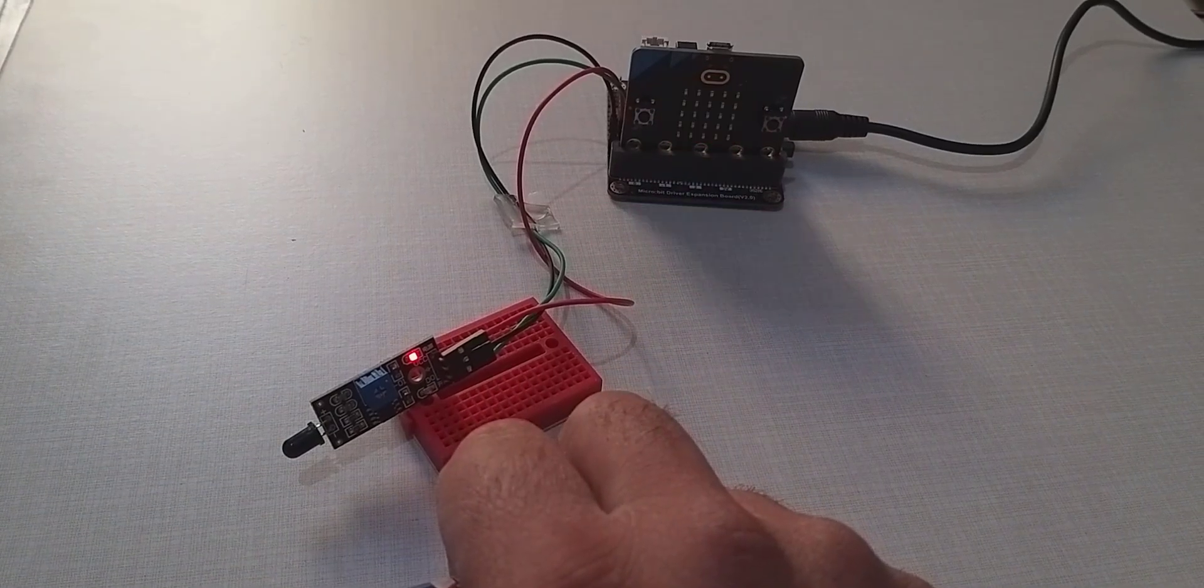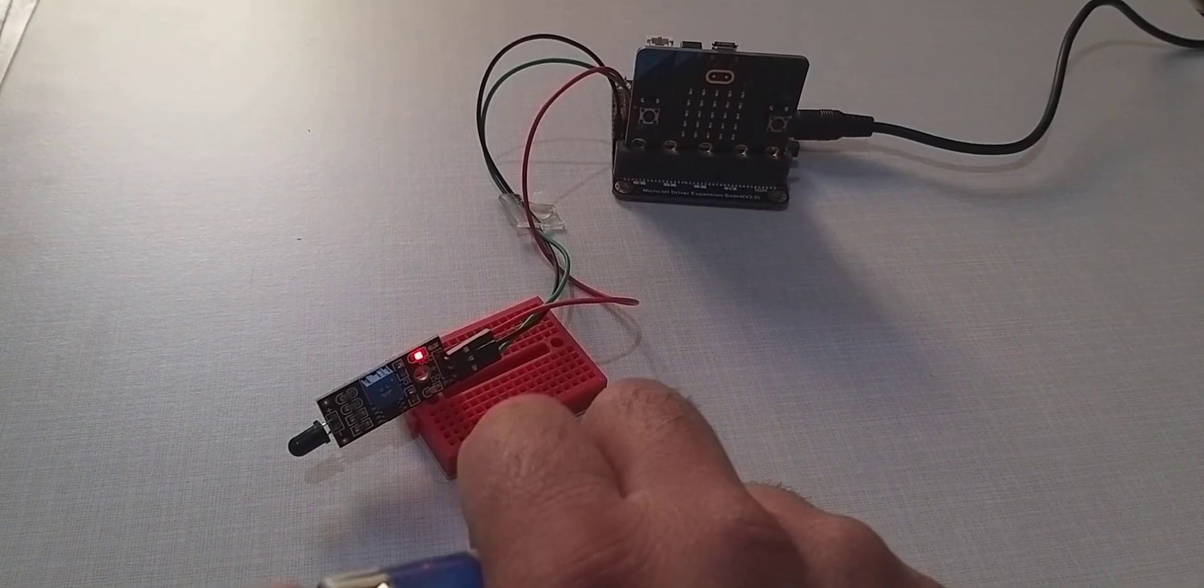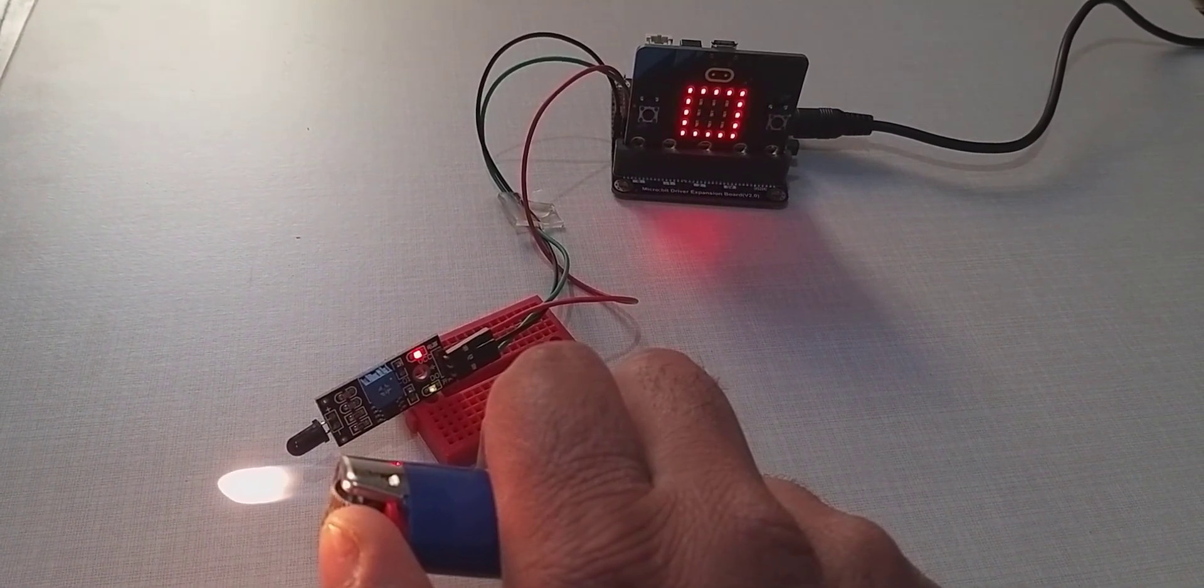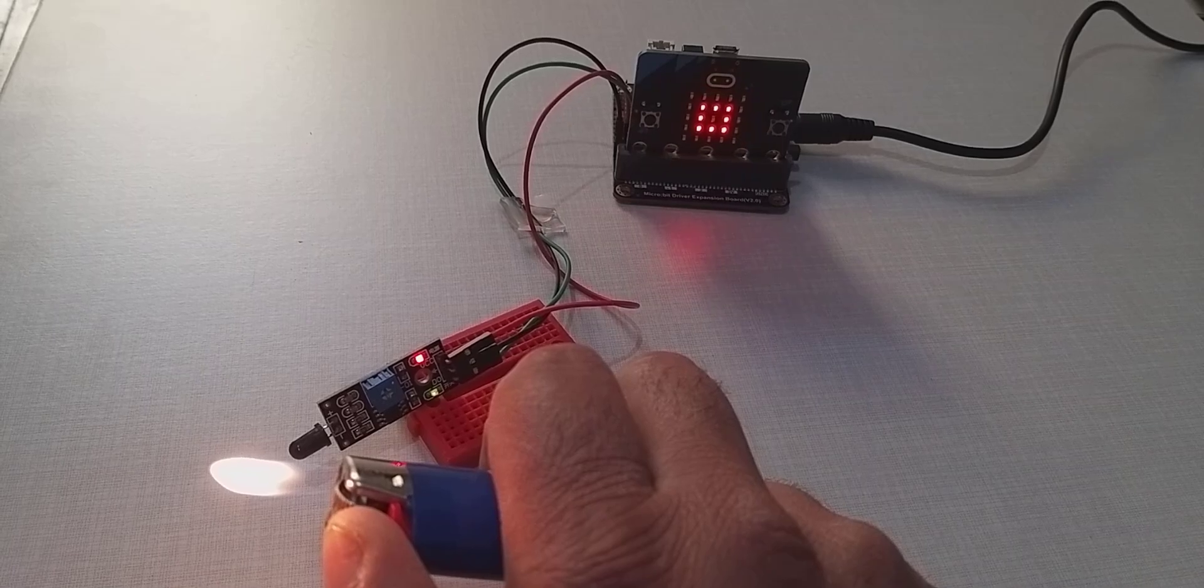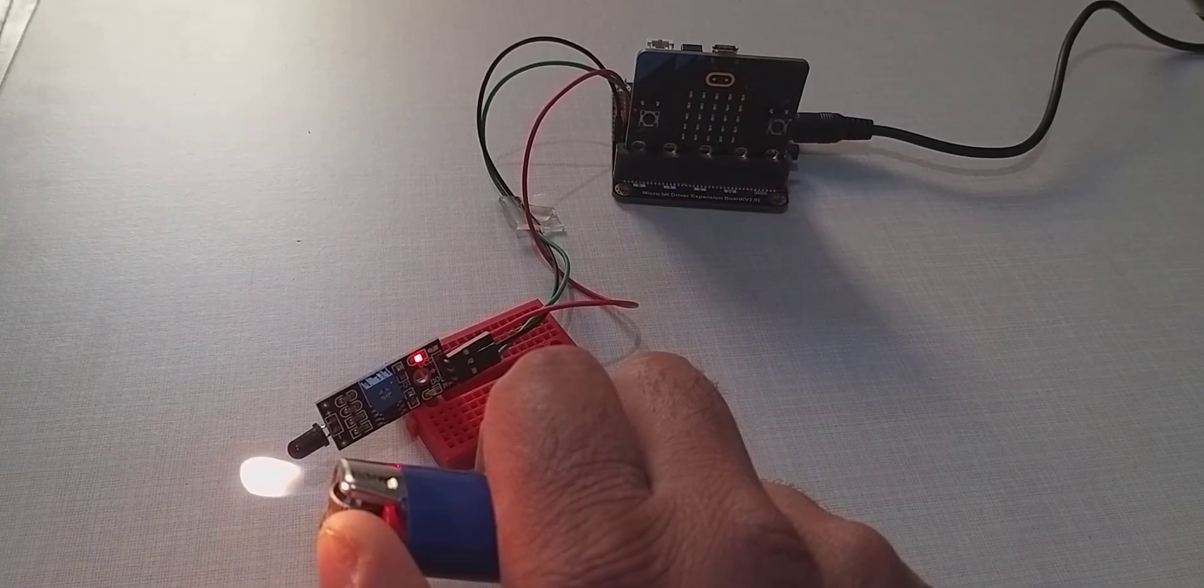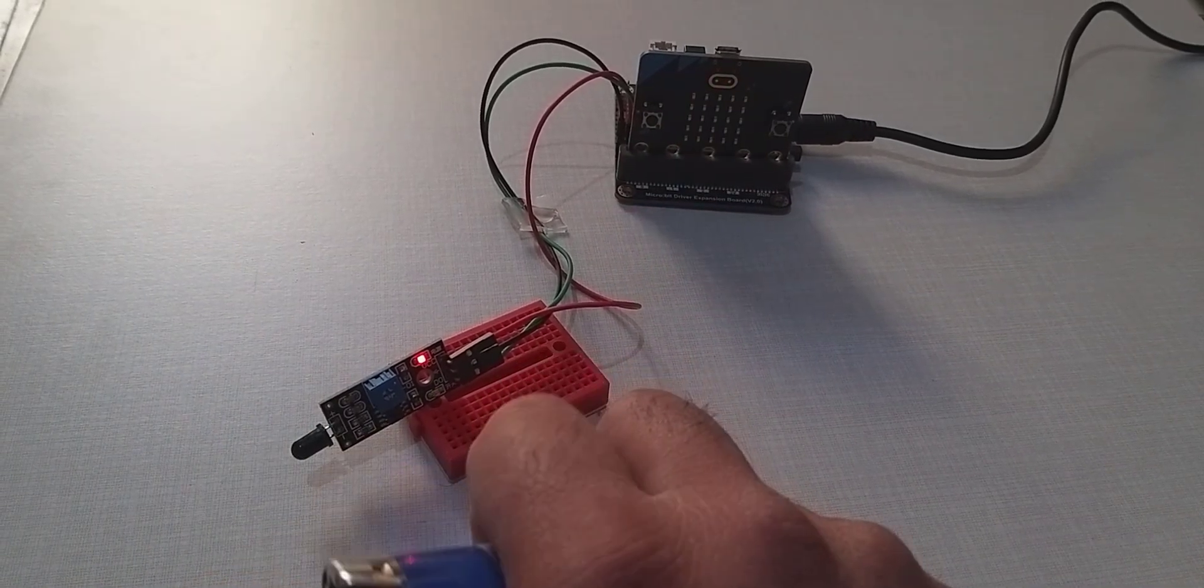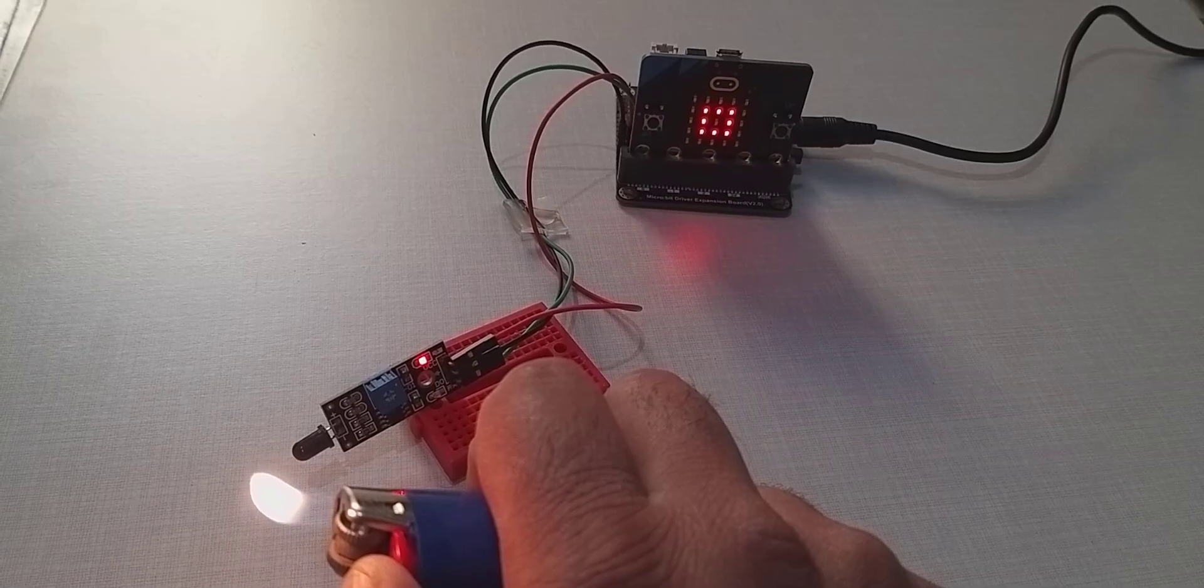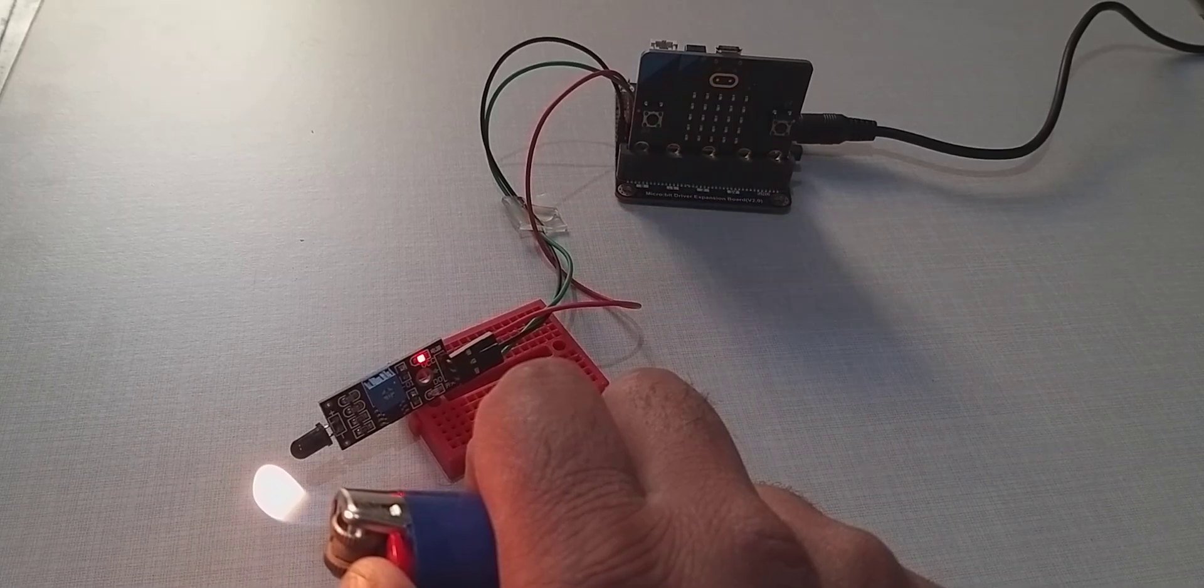In this video we show you how to connect and code a flame detector with microbit to create a fire alarm. We then use two microbit cards and radio to create a remote fire alarm.